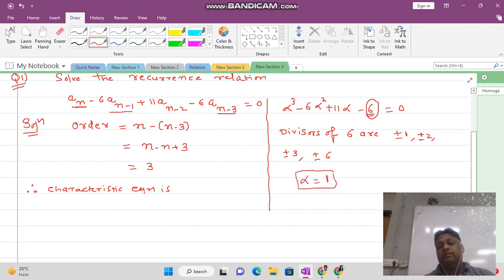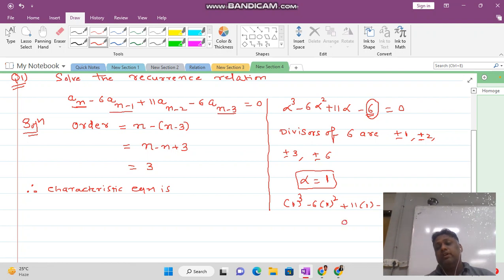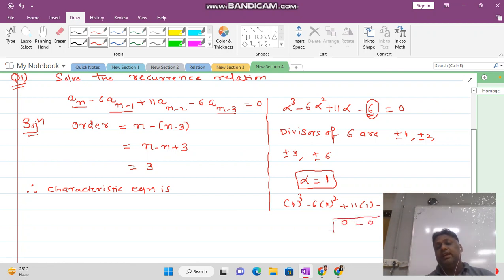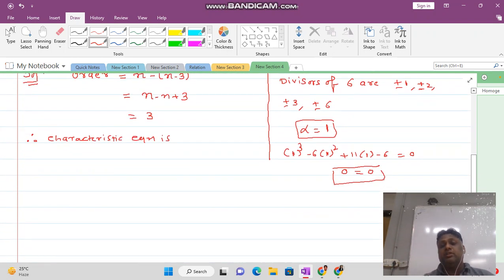Set alpha equal to 1. This becomes 1 cubed minus 6 times 1 squared plus 11 times 1 minus 6 equal to 0. We get 0 equal to 0. So alpha equals 1 satisfies the equation.